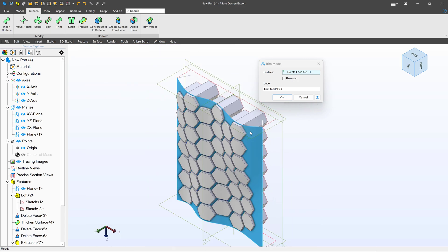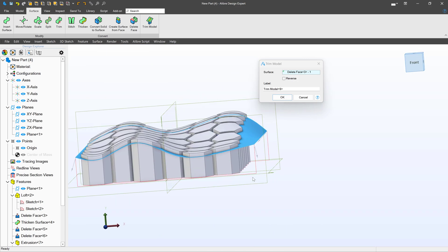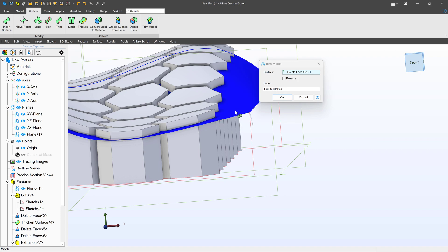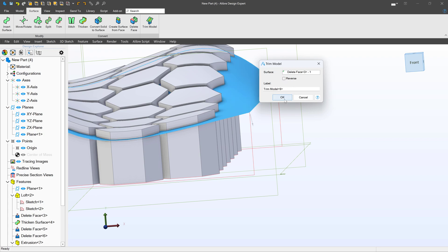And then I can trim my model with this other surface. And you can see when I go to trim the model, I have these arrows that are pointing towards the direction of things that will be trimmed. So everything on this side of the surface will be trimmed. If I don't like that, I can reverse and trim everything on top. But of course I want to do this side.